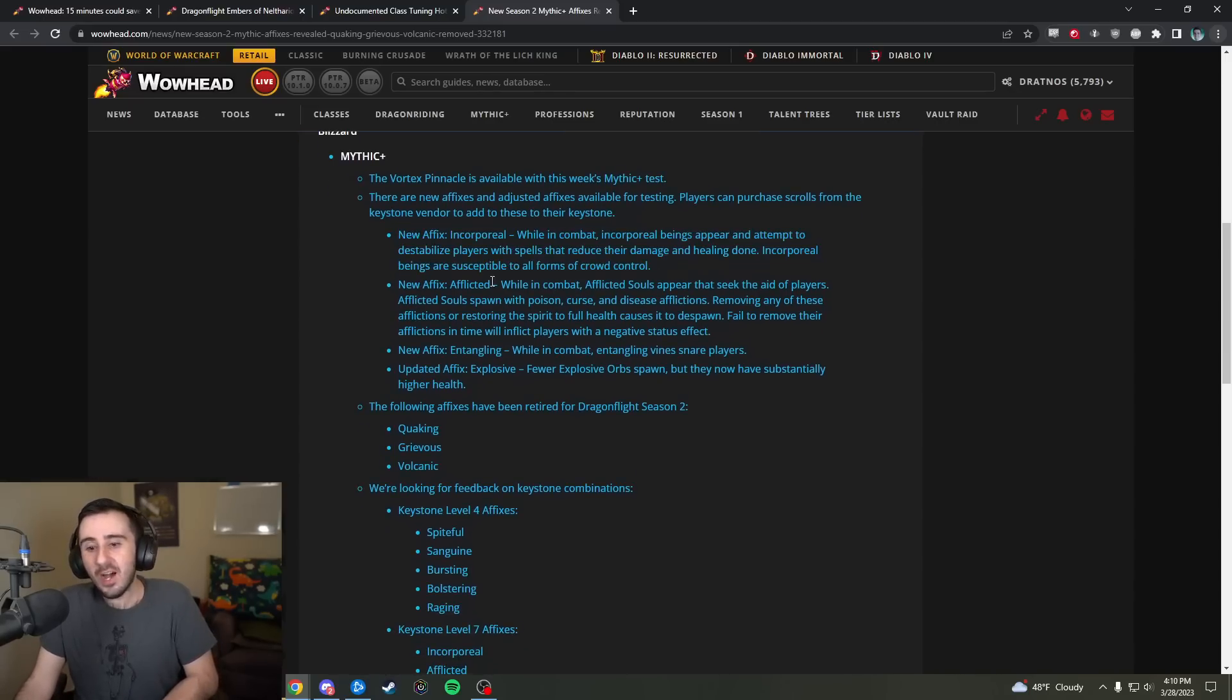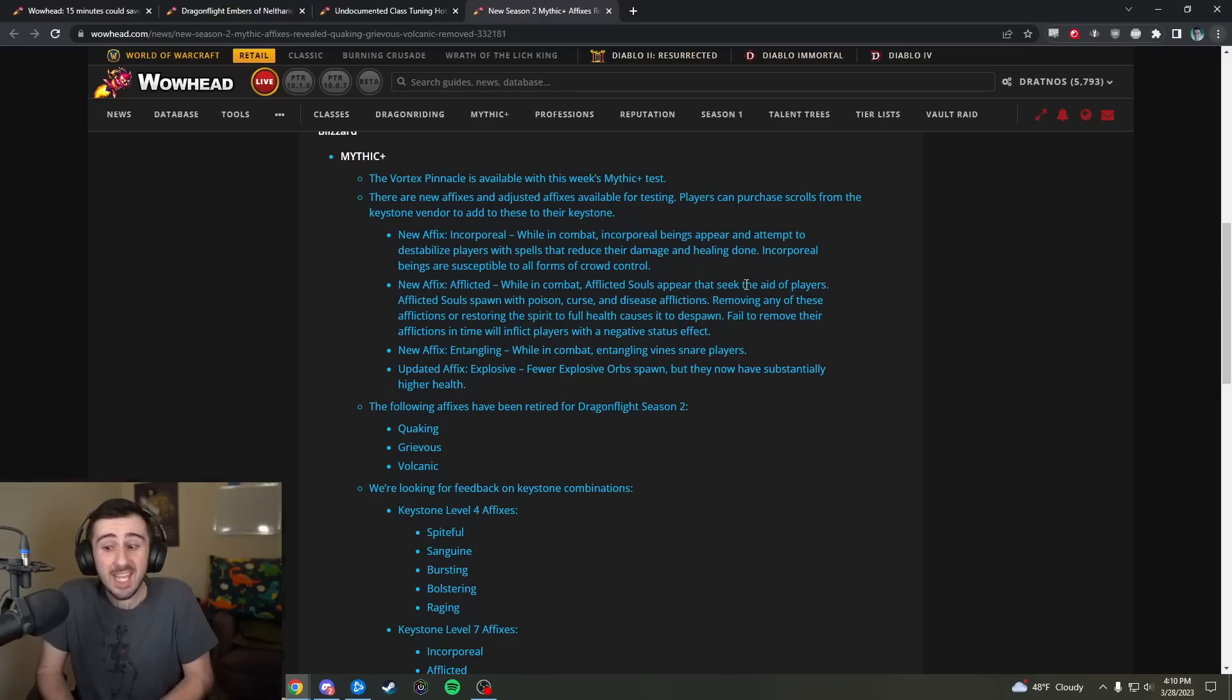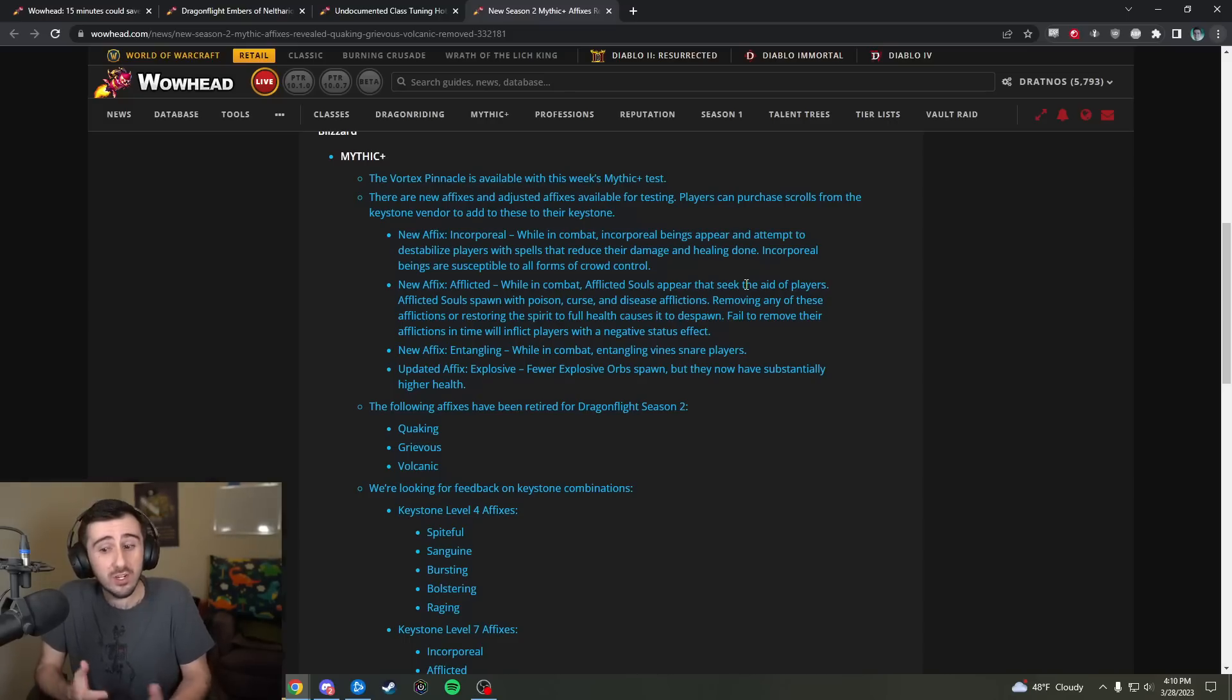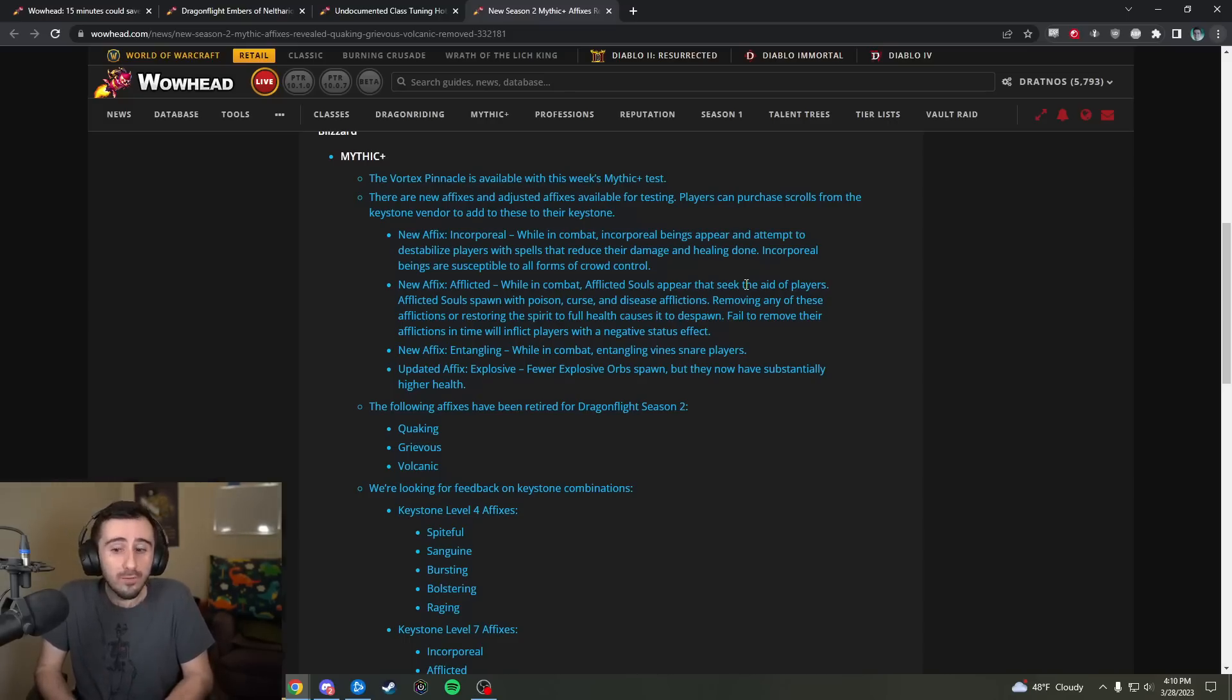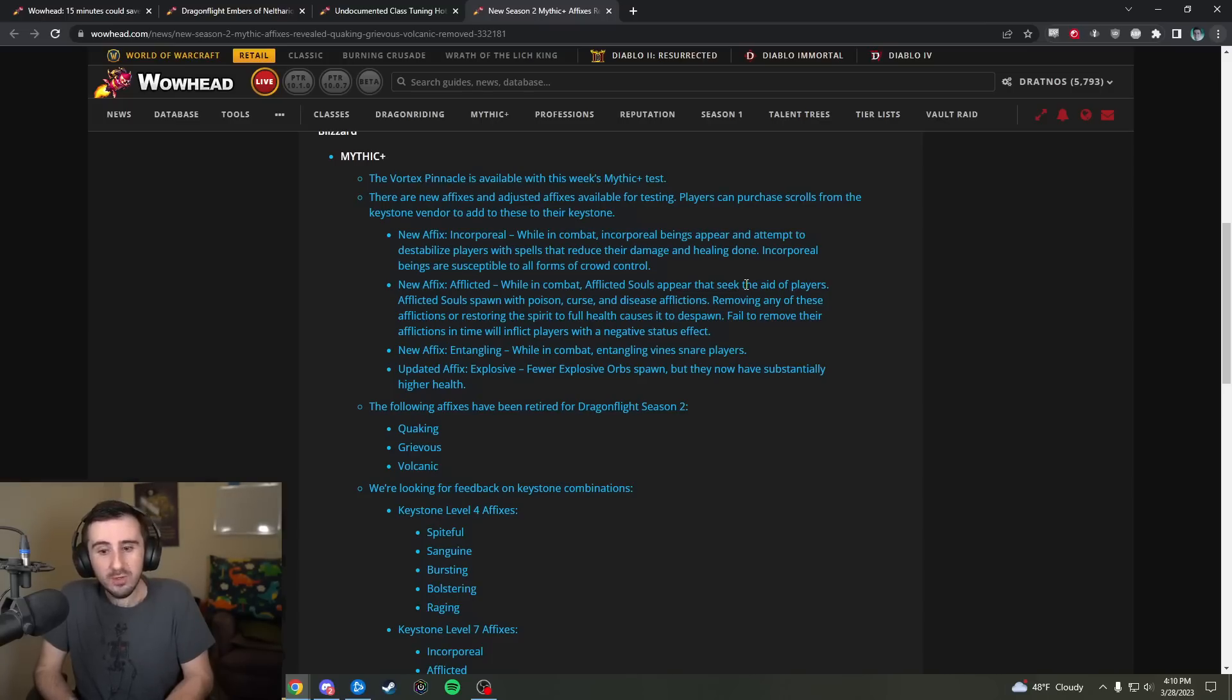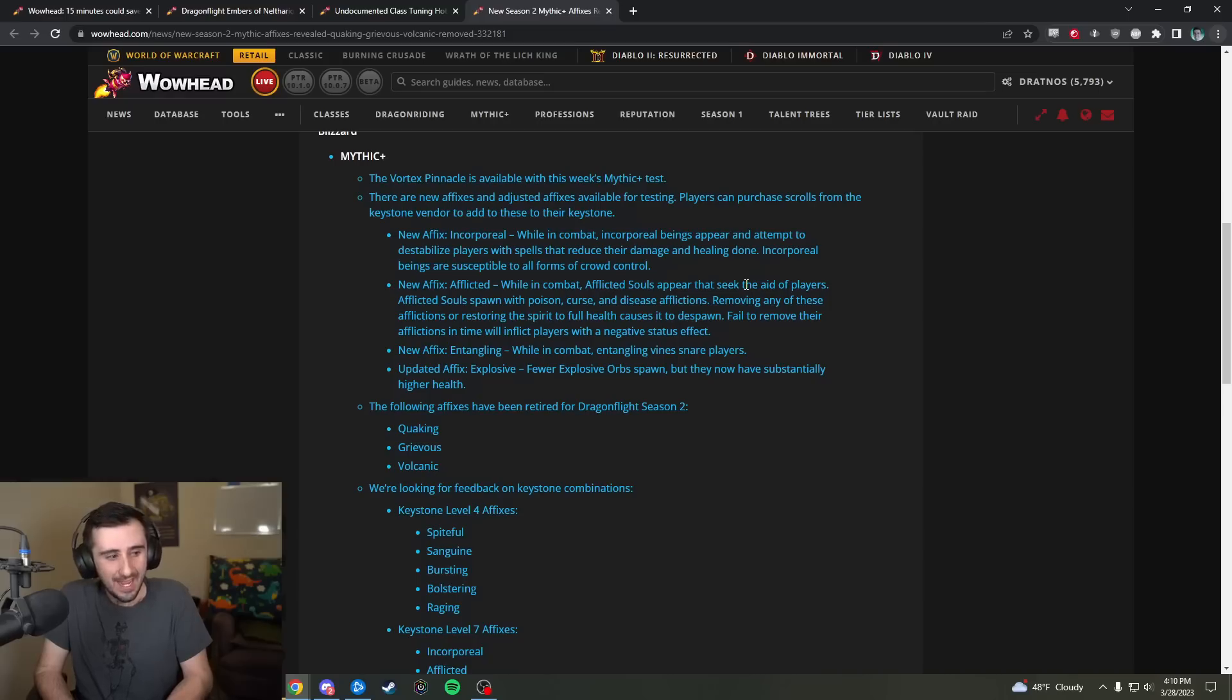Afflicted. While in combat, afflicted souls appear that seek the aid of players. Afflicted souls spawn with poison, curse, and diseases. Removing any of these or full healing it causes it to despawn. Fail to remove the afflictions in time will inflict players with a negative status effect.